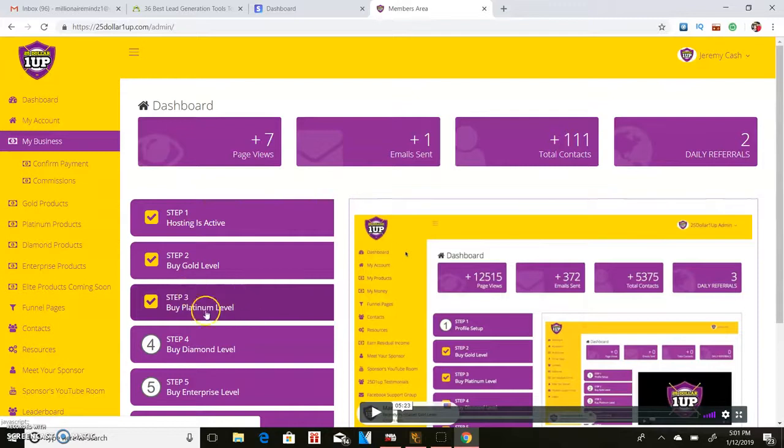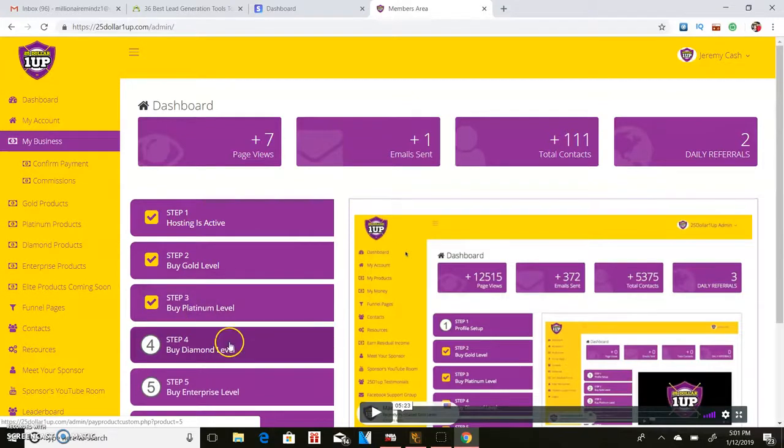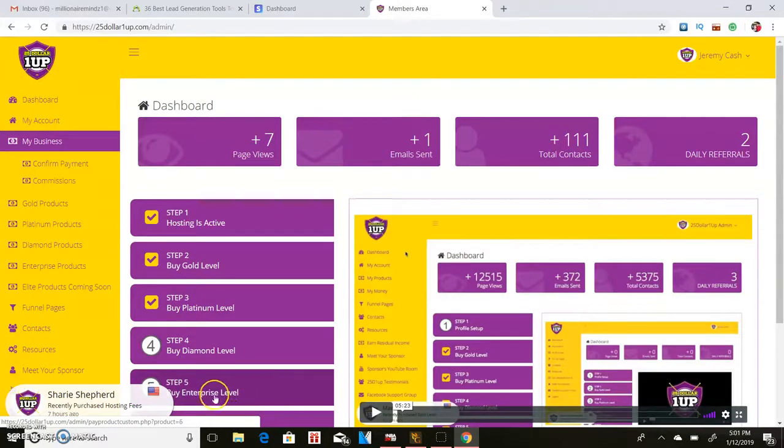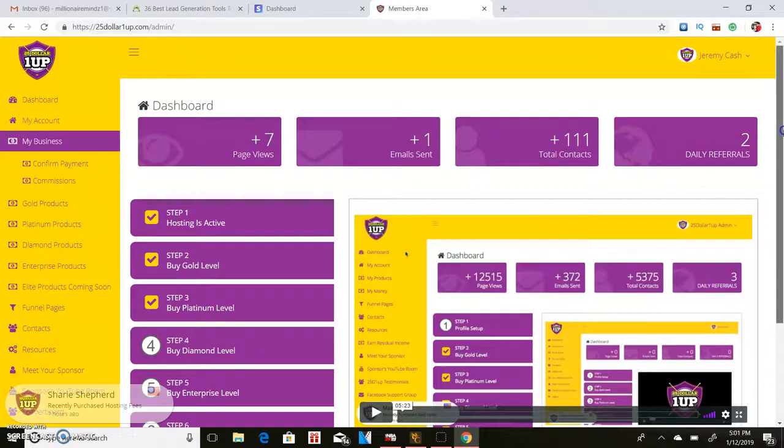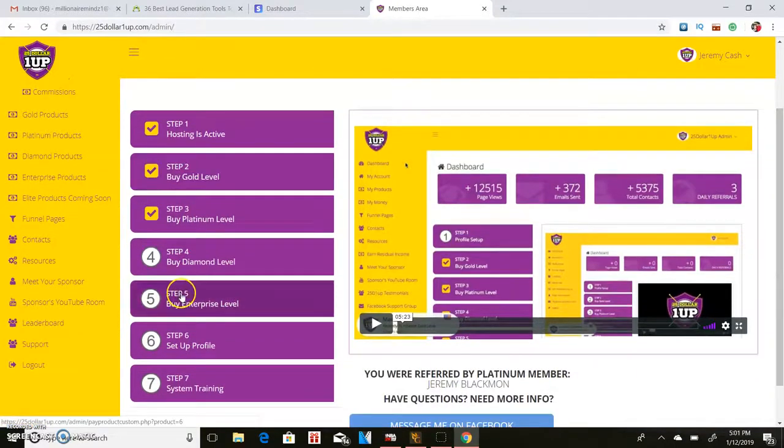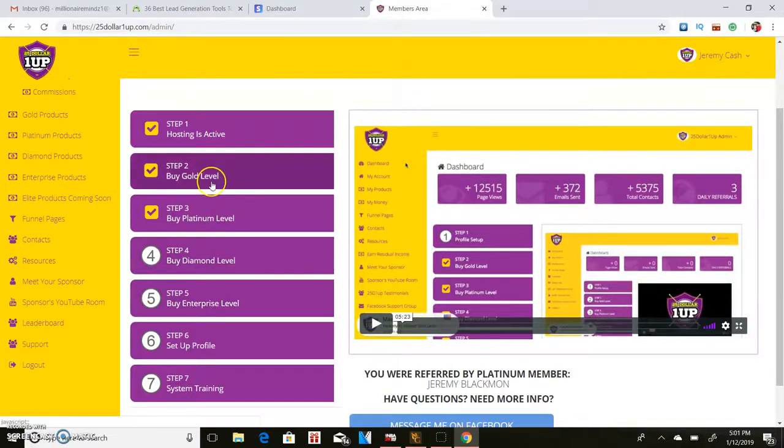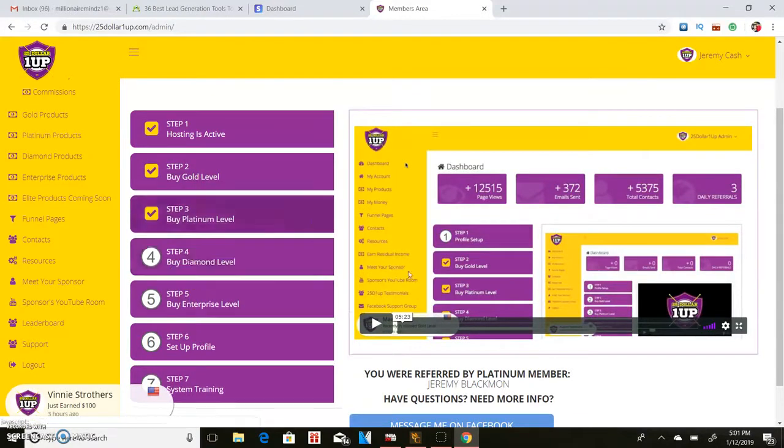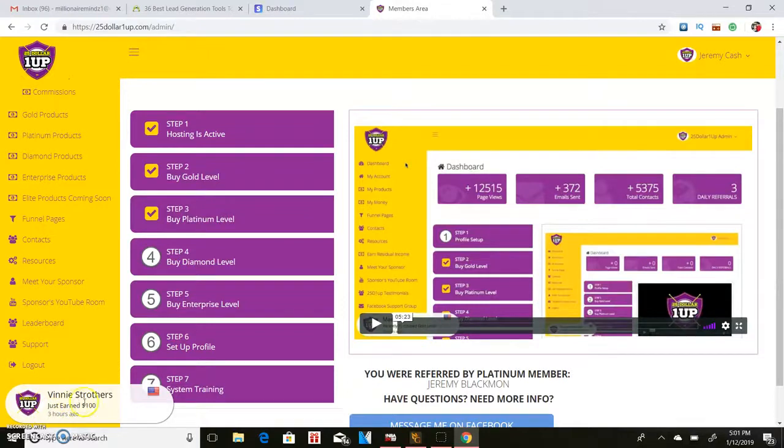And step five is enterprise which is a $500 level. So you got a chance to receive up to $500 per person any given time that you want. As you can see, Vinny who's actually on my team just earned $100. This company is really dope man, they offer a lot of trainings.